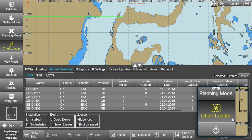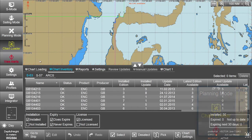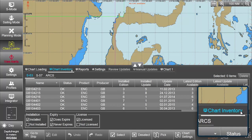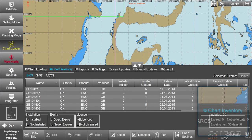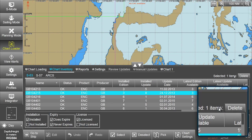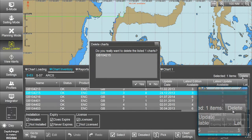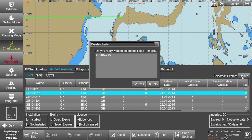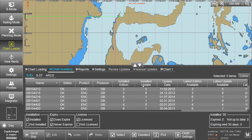Select Chart Loader from the menu. In the Chart Loader menu, select Chart Inventory. Highlight the charts and permits to be deleted, then select Delete. A confirmation window will be displayed to confirm the deletion of the selected charts. Click Yes. The selected Chart Permit and Data will then disappear from the Chart Inventory chart list.